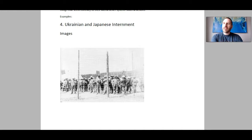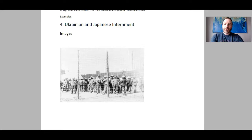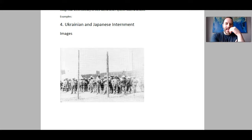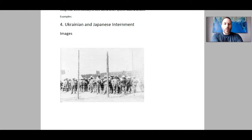We looked at the Patriot Act, we looked at the use of torture in Guantanamo Bay and in Abu Ghraib, that prison just outside of Baghdad. So we looked at a couple of American examples of illiberalism, where people don't act according to the principles of liberalism based on freedom and equality and all those things.